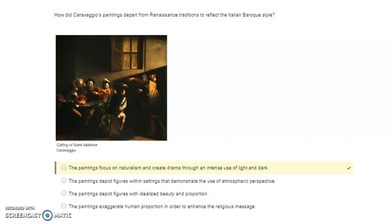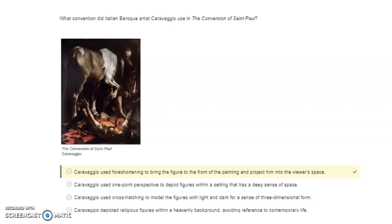The paintings focus on naturalism and create drama through an intense use of light and dark. What convention did Baroque artist Caravaggio use in The Conversion of St. Paul? Caravaggio used foreshortening to bring the figure to the front of the painting and project him into the viewer's space.